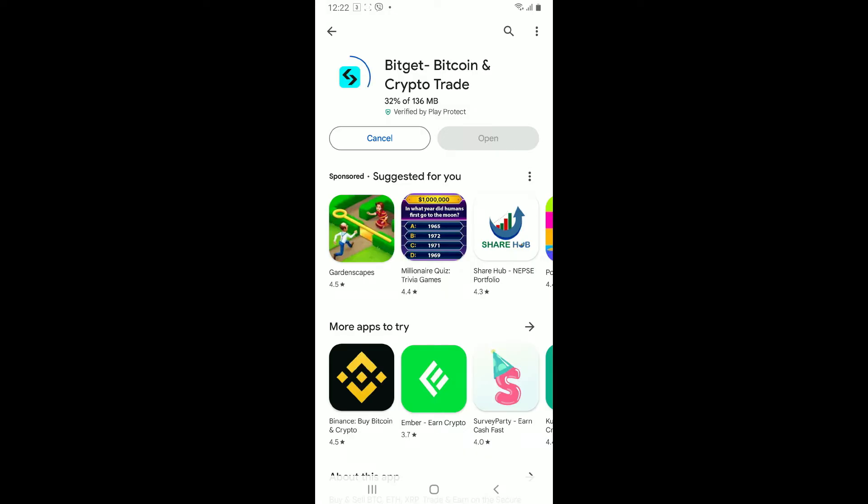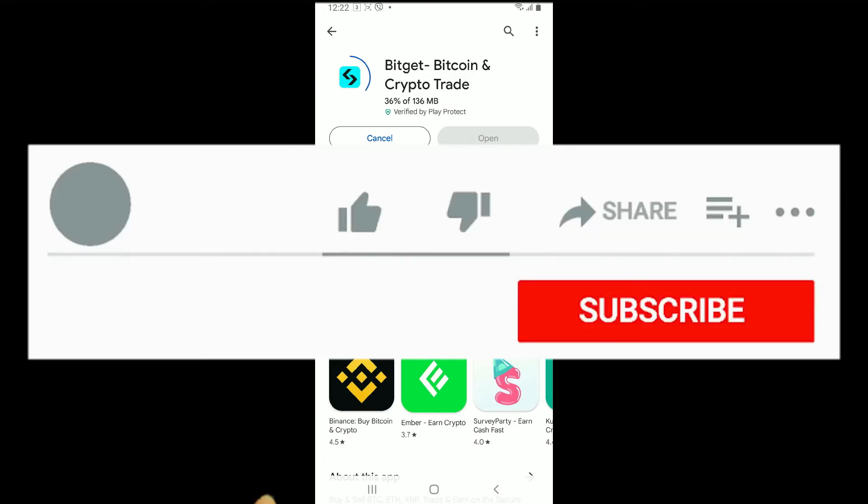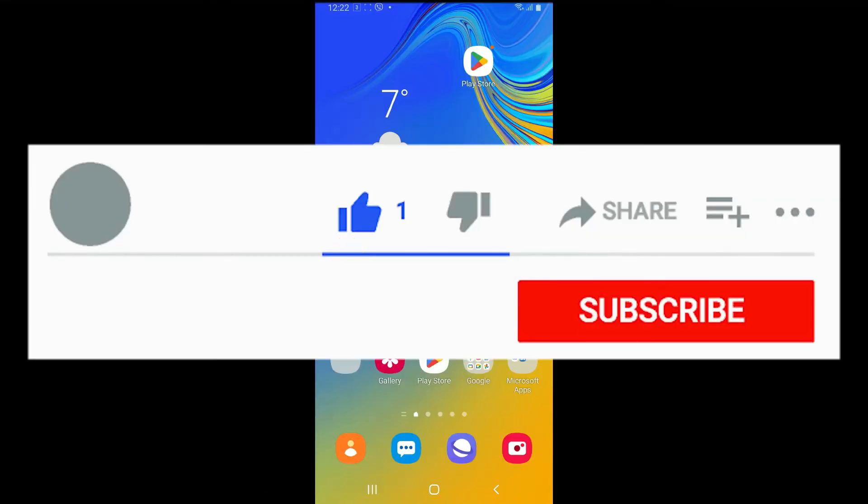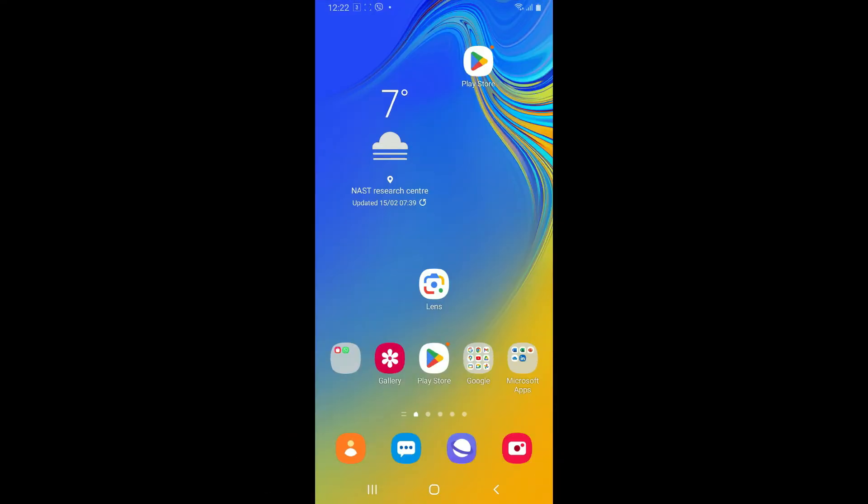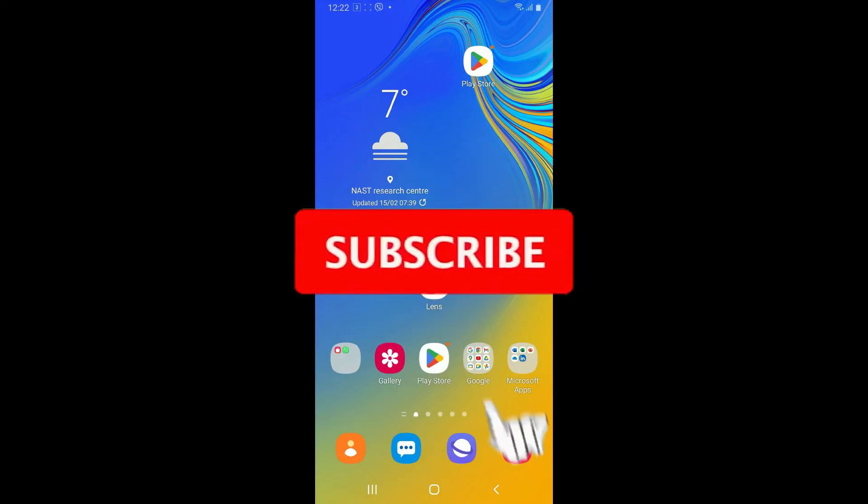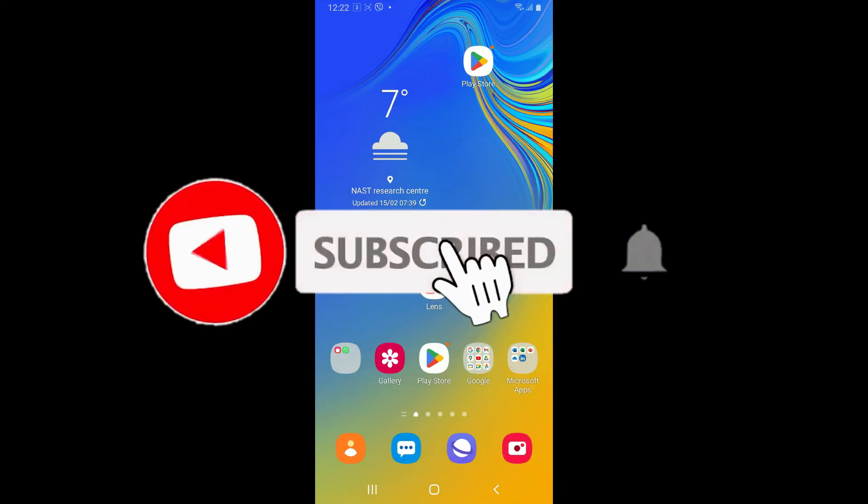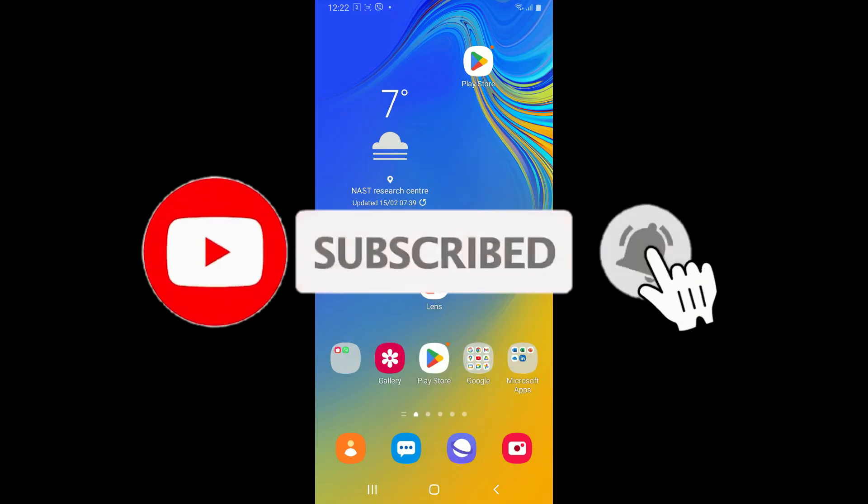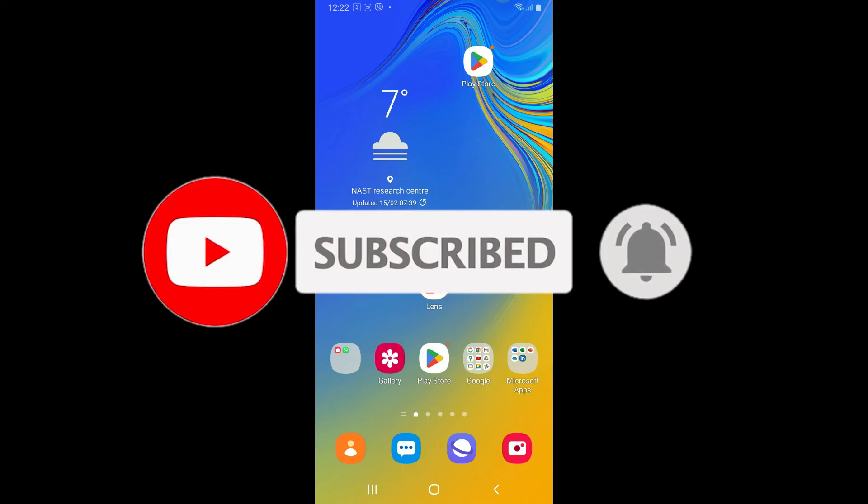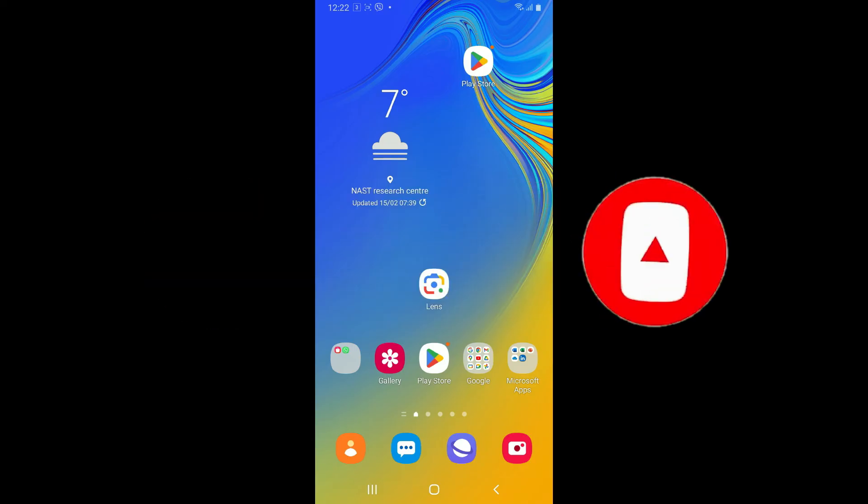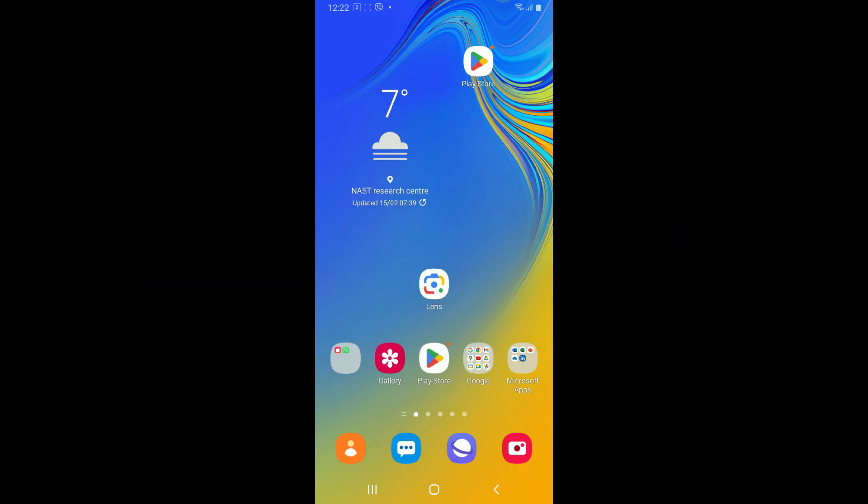If you found the video to be helpful, go ahead and give us a thumbs up. Don't forget to subscribe to our channel by hitting the subscribe button. Press on the notification bell so that you'll never miss another upcoming upload from us. I will see you again with the next tutorial video. Thank you for watching.